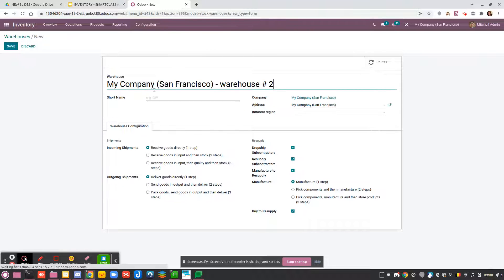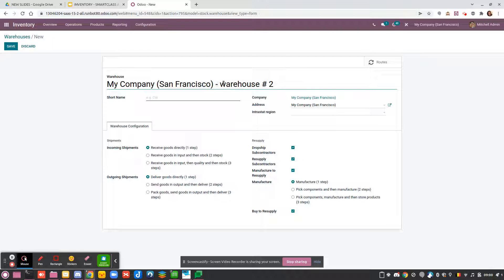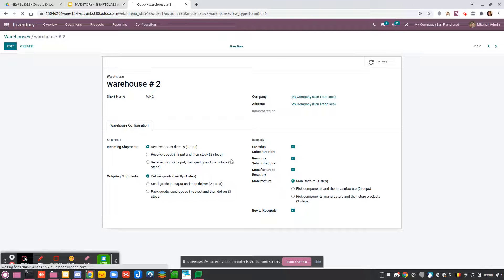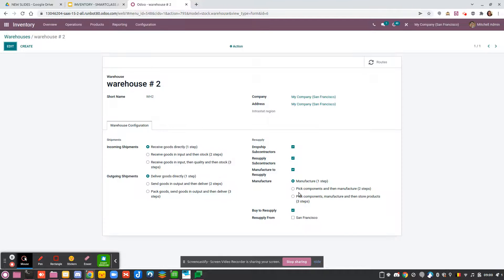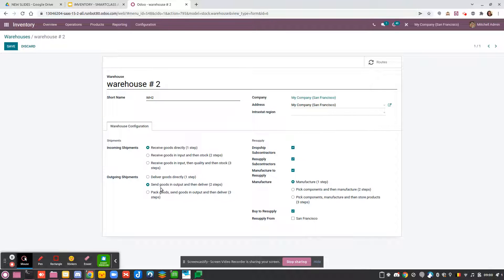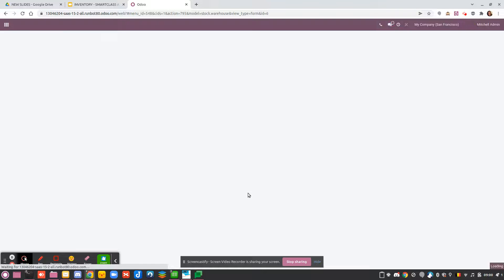If I create a new warehouse, I can just call it 'Warehouse Number Two' and choose a short name. I can save, and now that I have created a new warehouse, you will see there is a new option to resupply from another warehouse. All the configurations here are the main configurations you typically use — each time a product arrives at your warehouse, most of the time you receive it in one step and usually send goods in two steps.